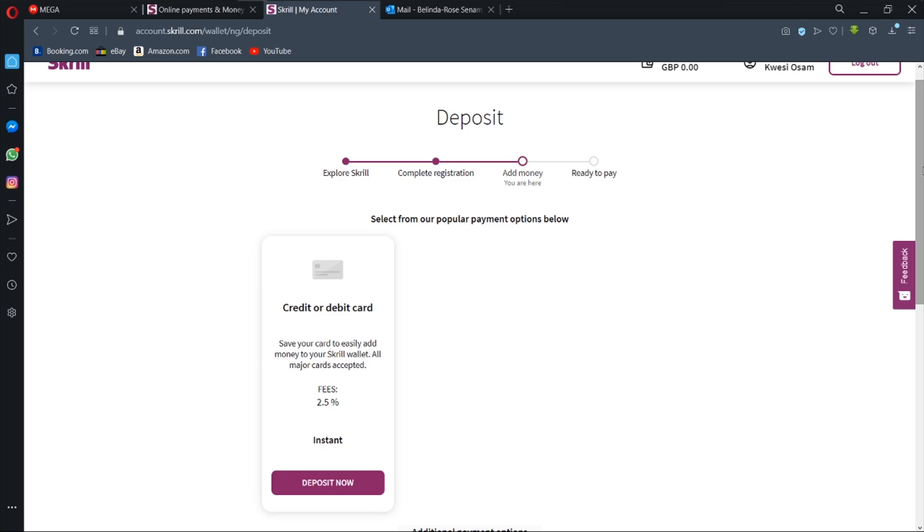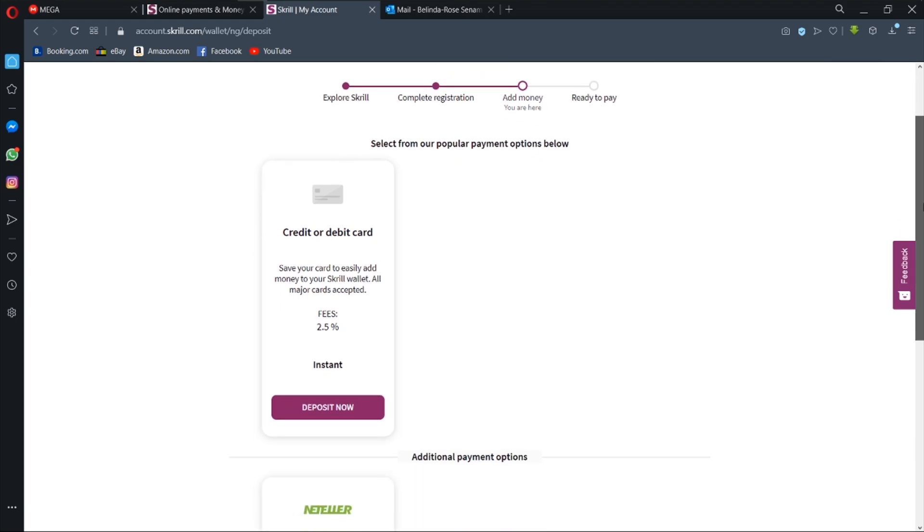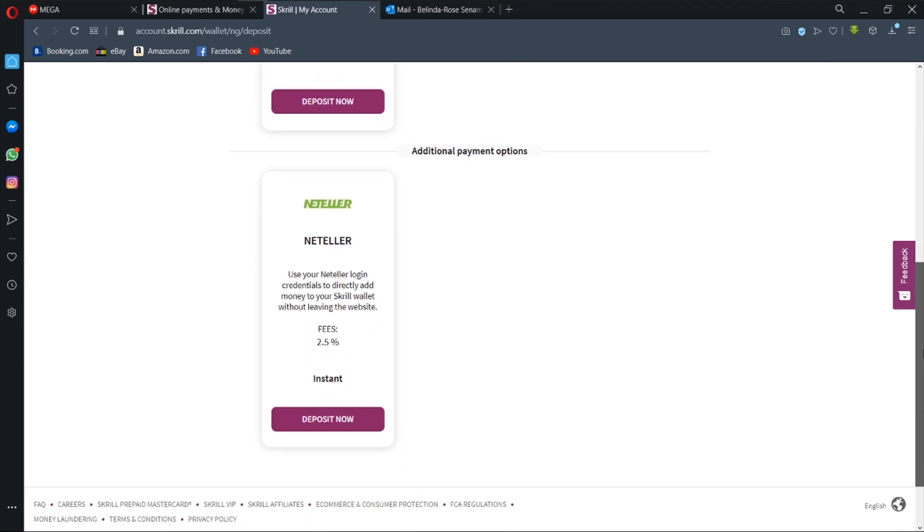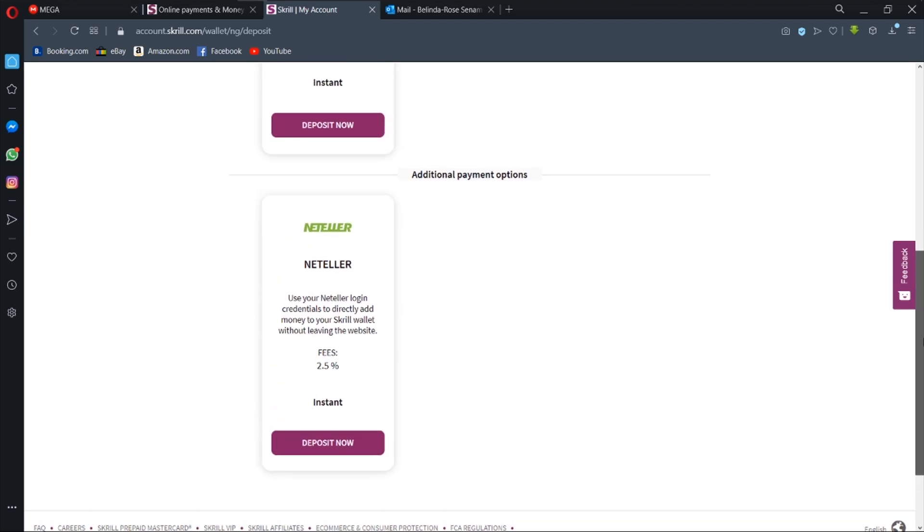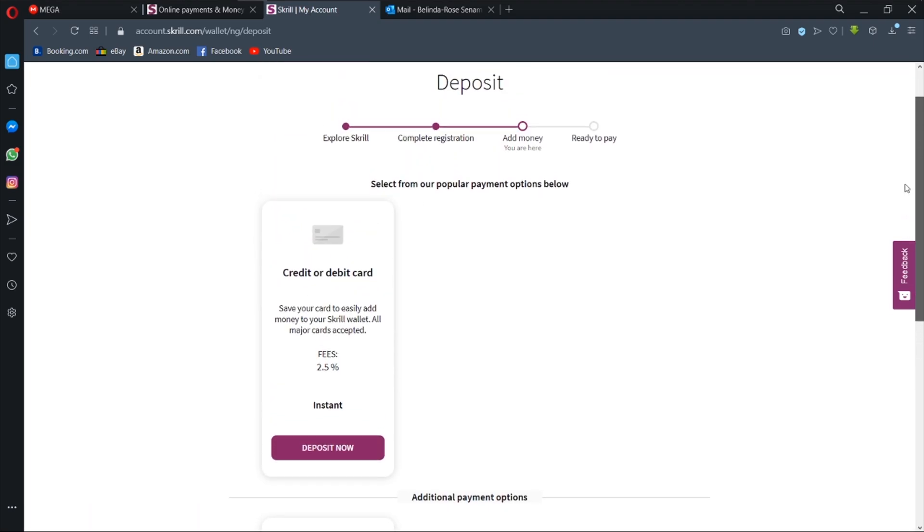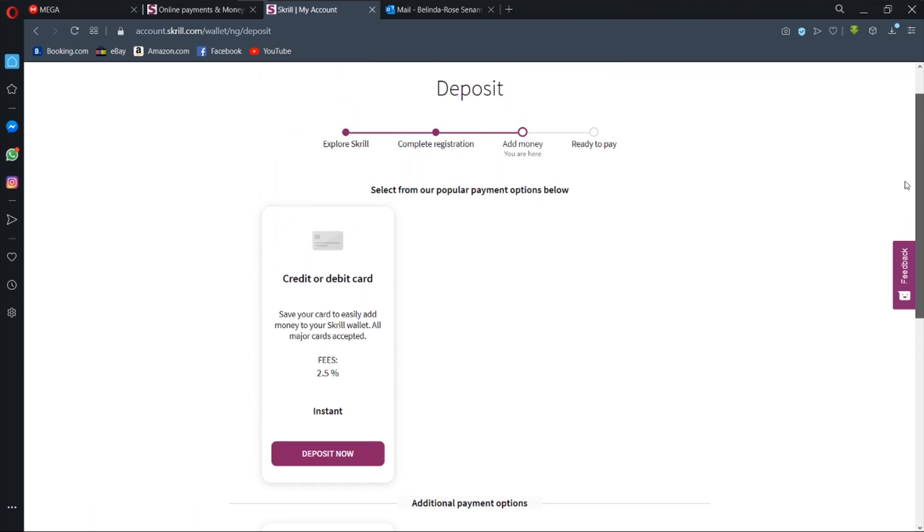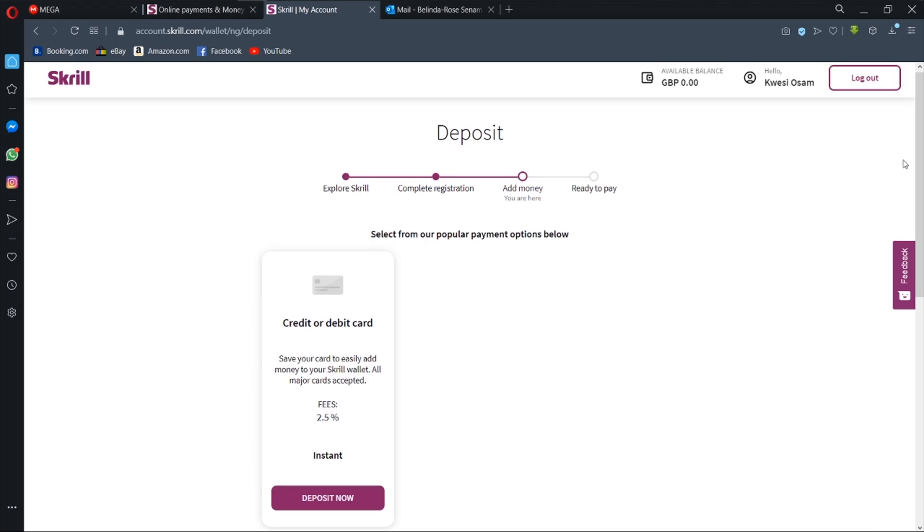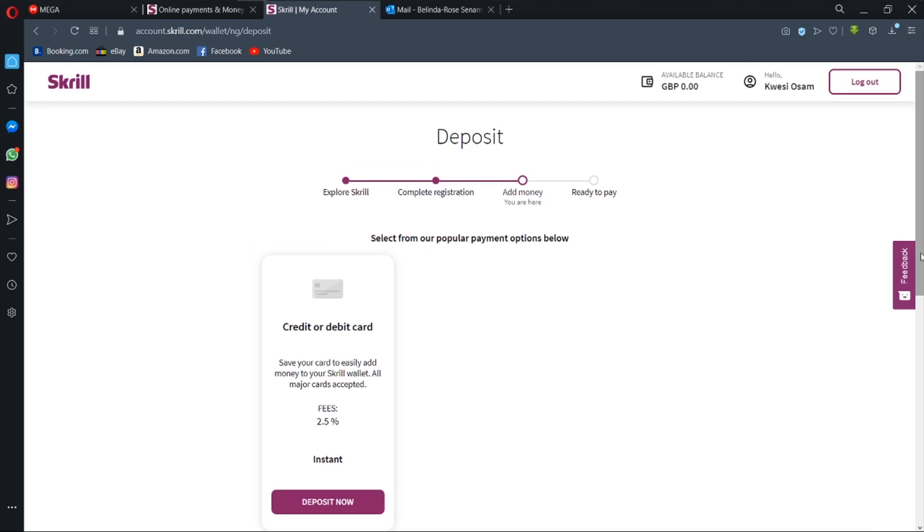So once you have your Pompa Pay account and you have the virtual card, all you need to do is to deposit funds into it and then link it to your Skrill account for any transaction that you want. You can also use Neteller, but that is not what we are interested in. So assuming that we're done, then we go to ready to pay and we are good to go.